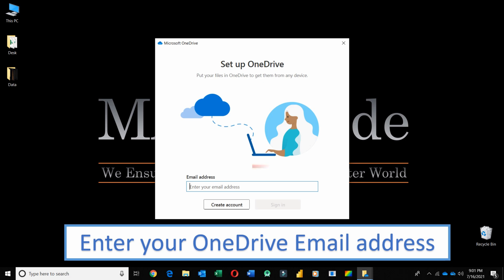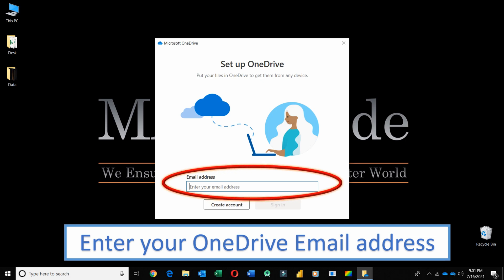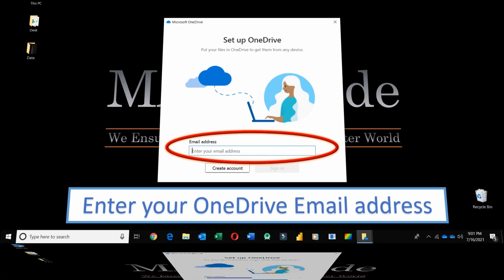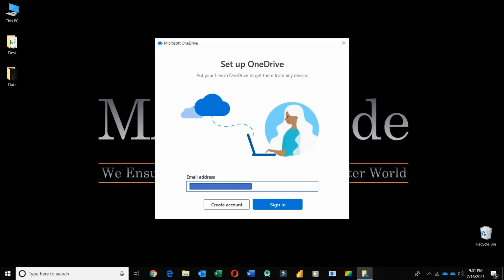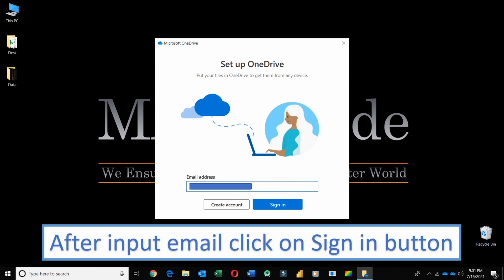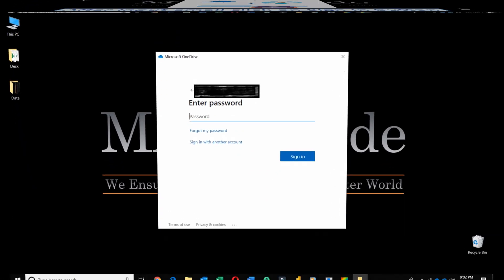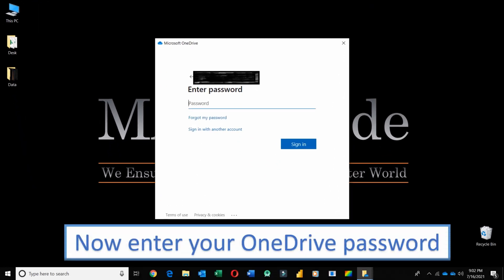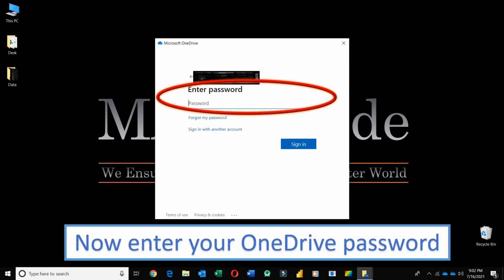Enter your OneDrive email address. After inputting your email address, click on the Sign in button. Here, enter your OneDrive password.